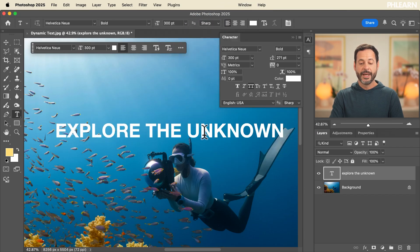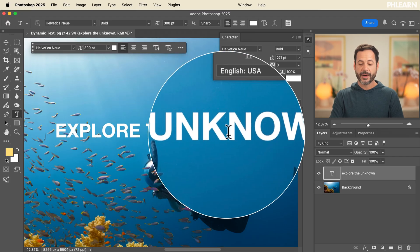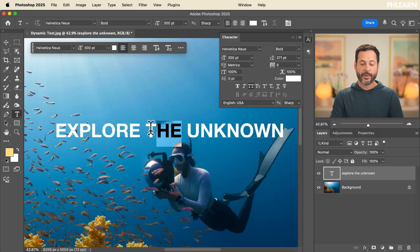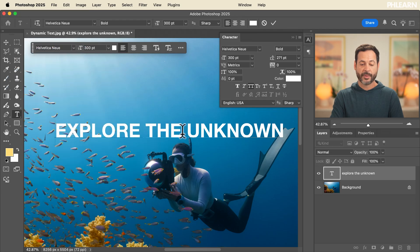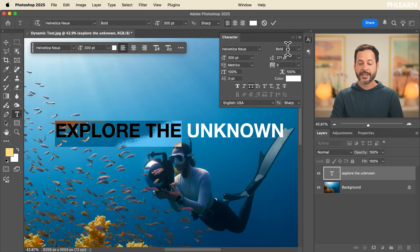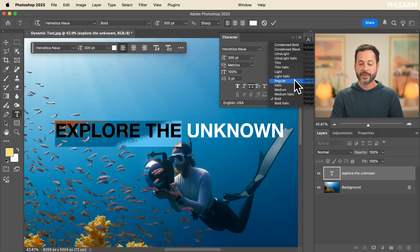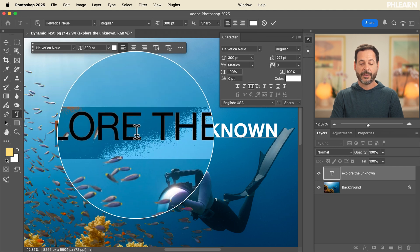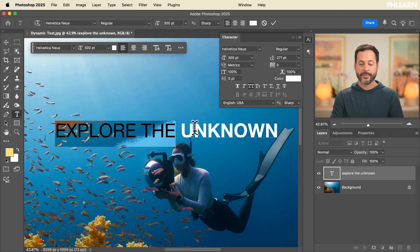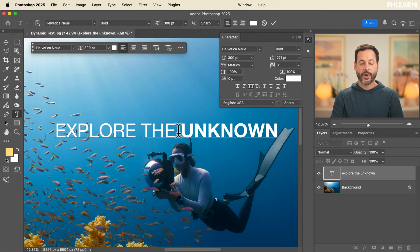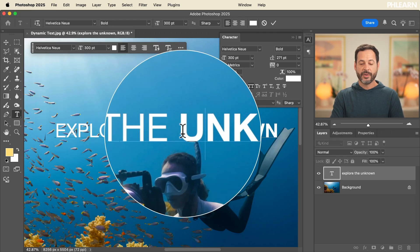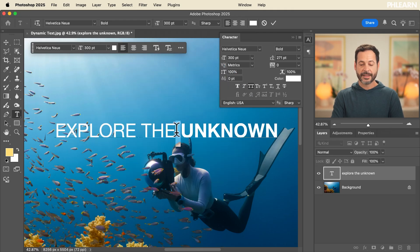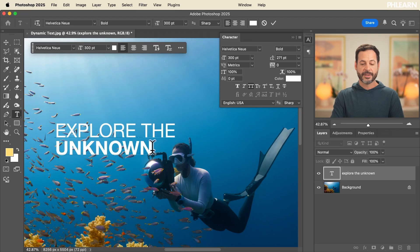Explore the unknown looks pretty cool. I like this in bold, but maybe we want to keep 'unknown' in bold and make 'explore the' regular. I'm going to select where it says 'explore the,' click and drag there, and change this to regular. Now I have different font weights within the same line, which is really cool. And let's put 'unknown' on a new line — I'll select it, hit Enter, and now 'unknown' is on its own line.